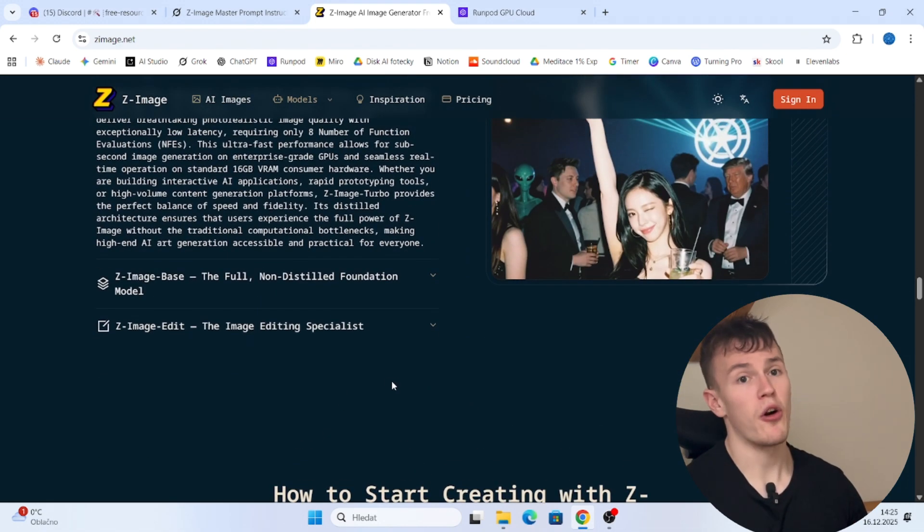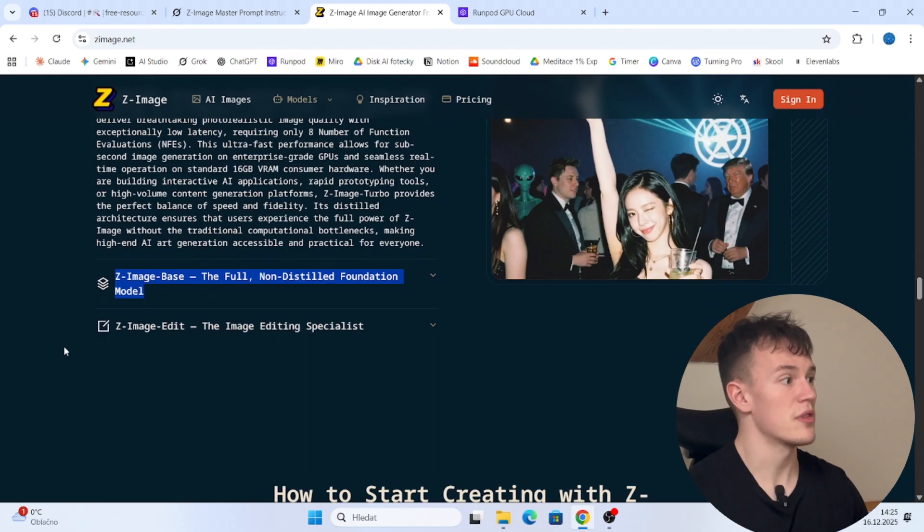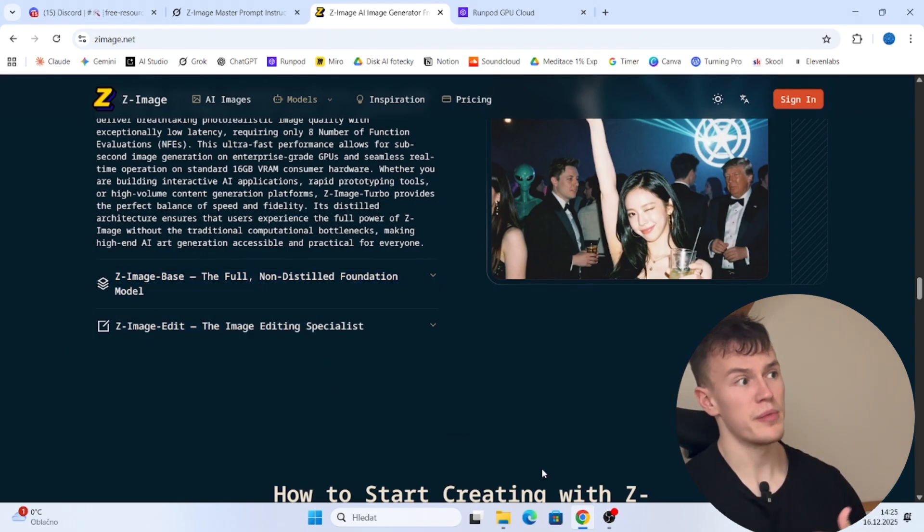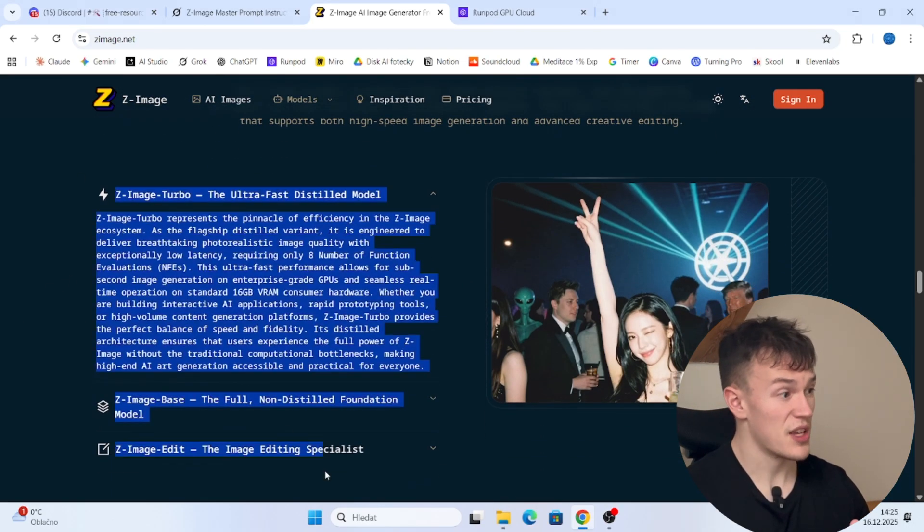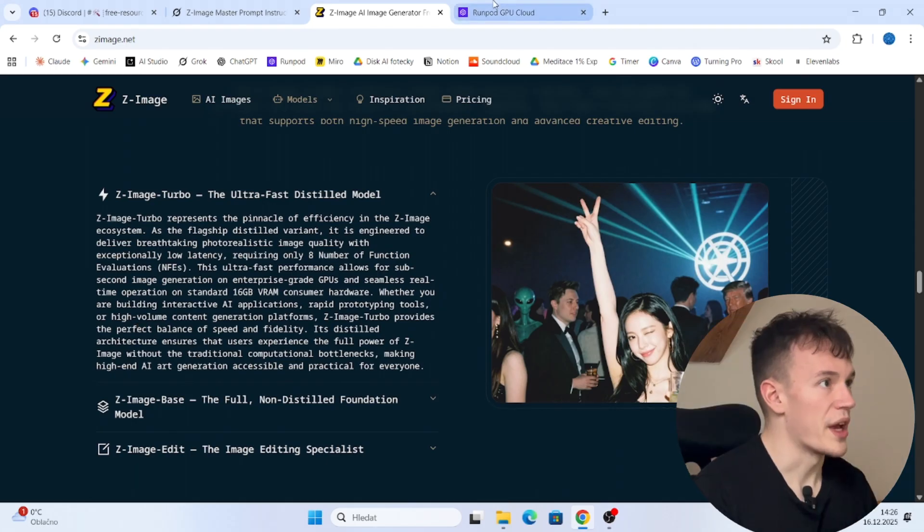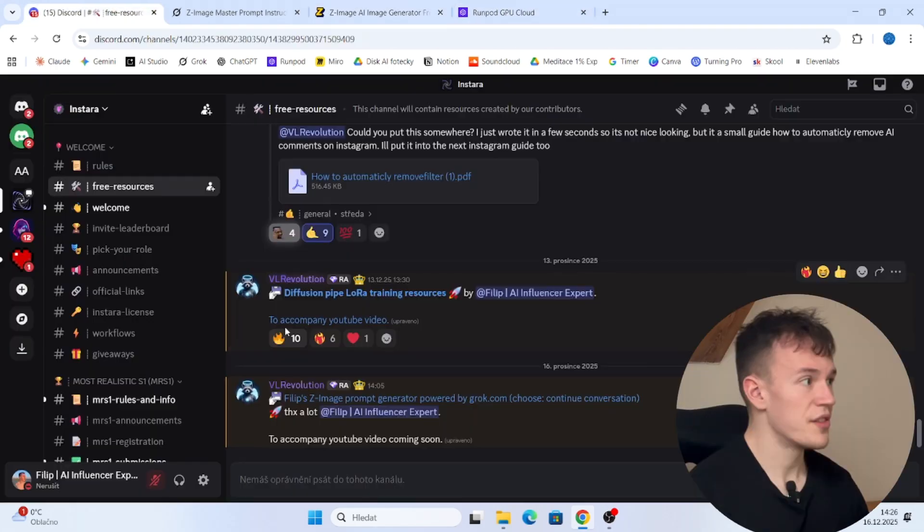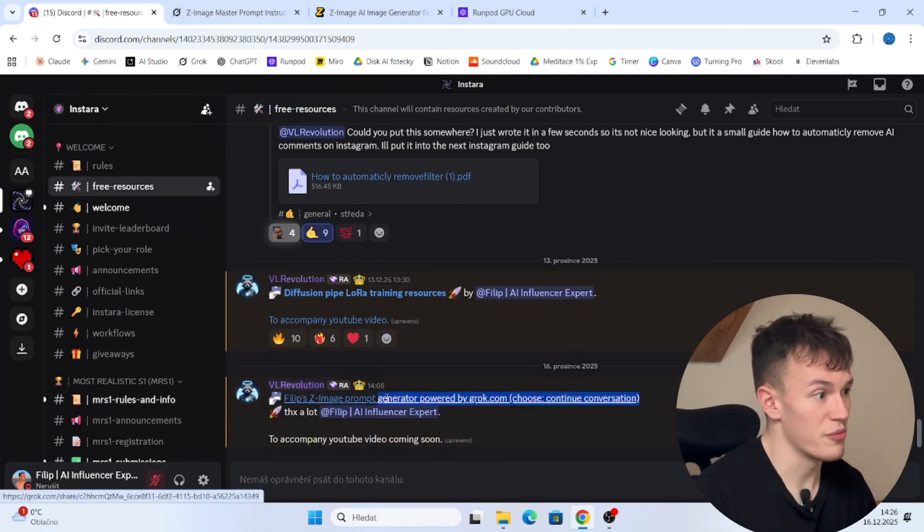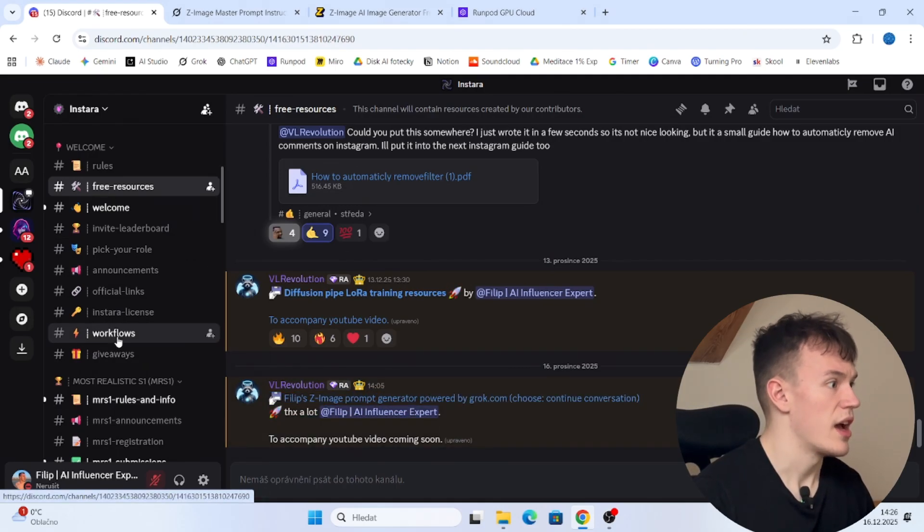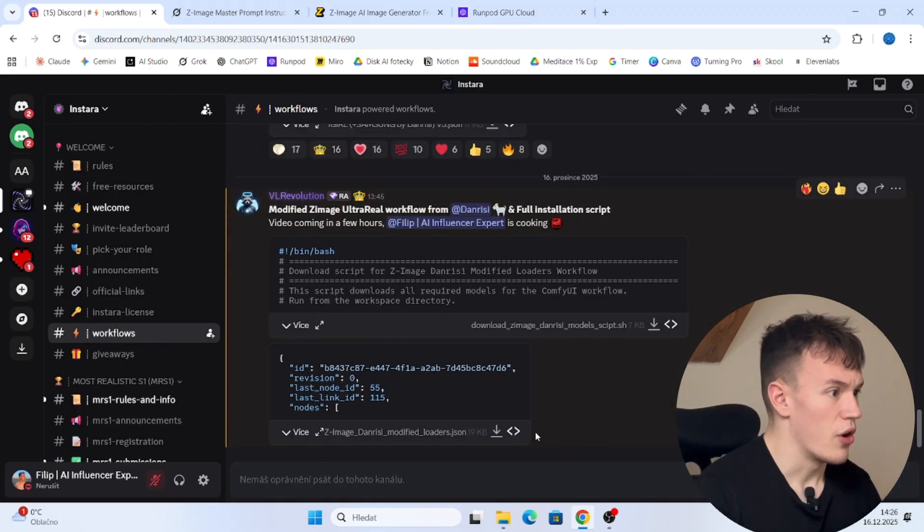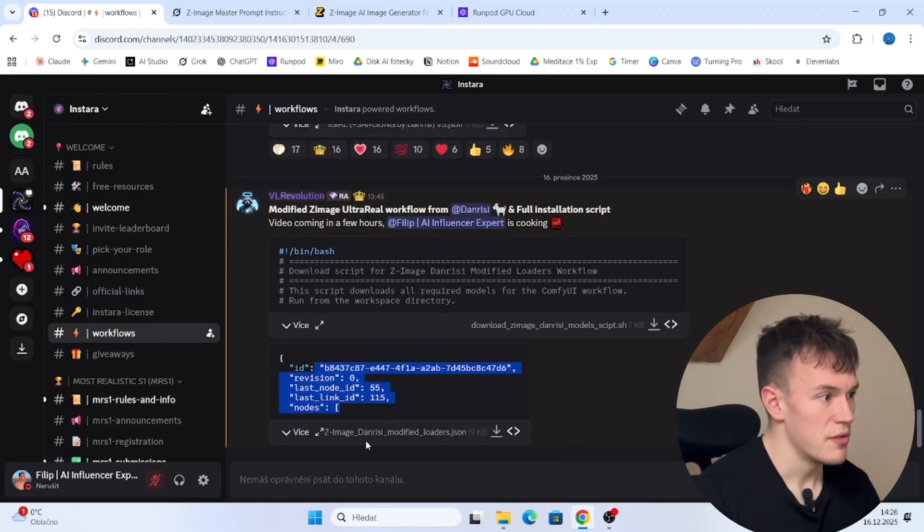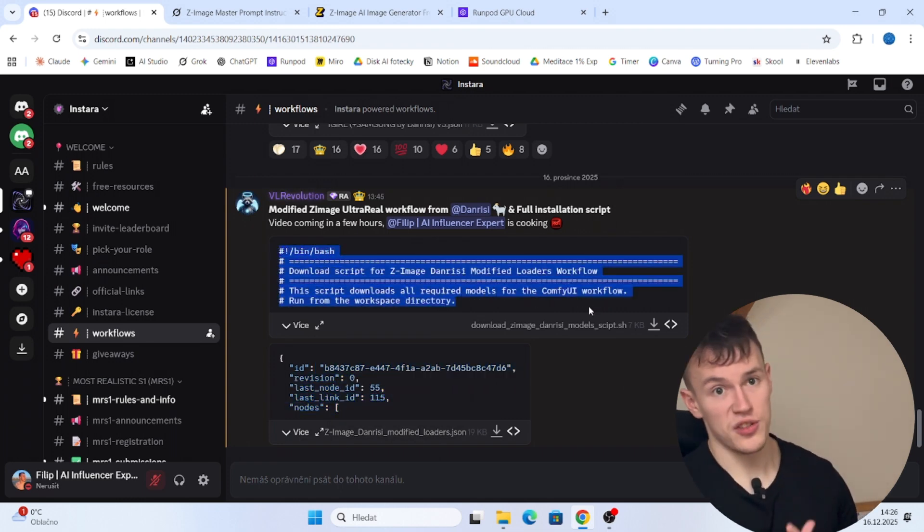So in my opinion, I believe when the base model comes out and the edit model comes out, it will be the state-of-the-art model. It will be the best model. So that's why you should learn to use it today. So when those models come out, you will be an expert. Okay, so let's get started. There are three things that we are going to be using. First of all is the prompt generator that you can find in the free resources and second of all is a workflow that I modified from this guy and I also created a full installation script.